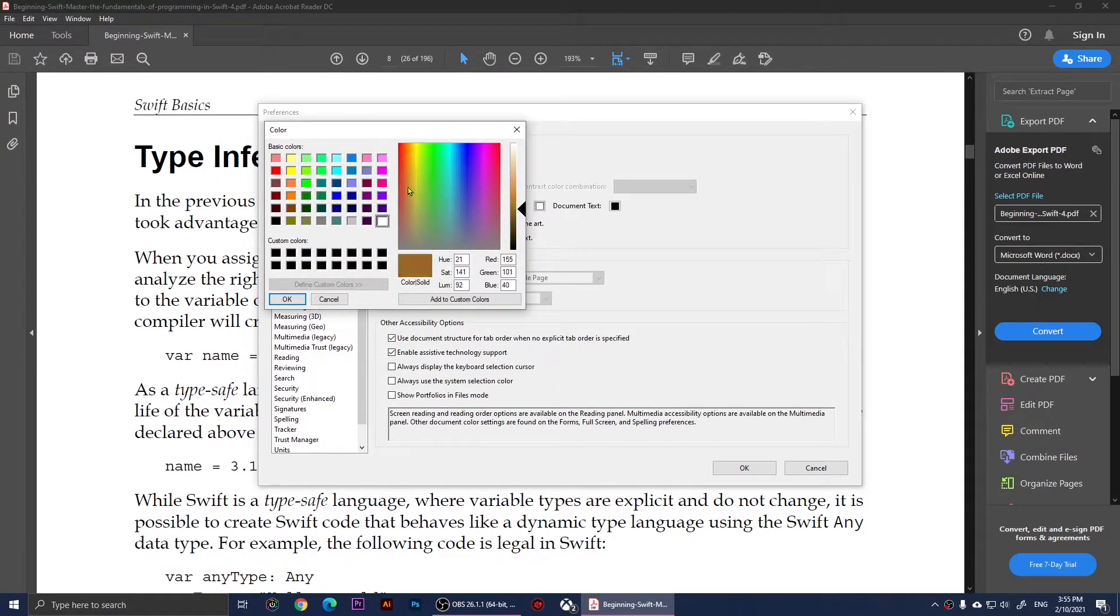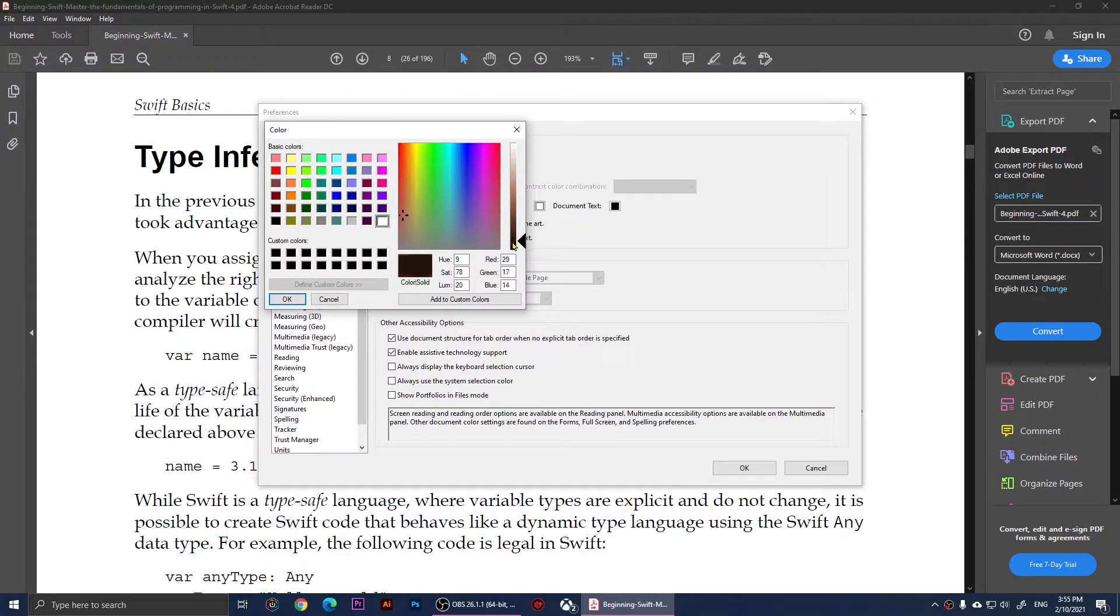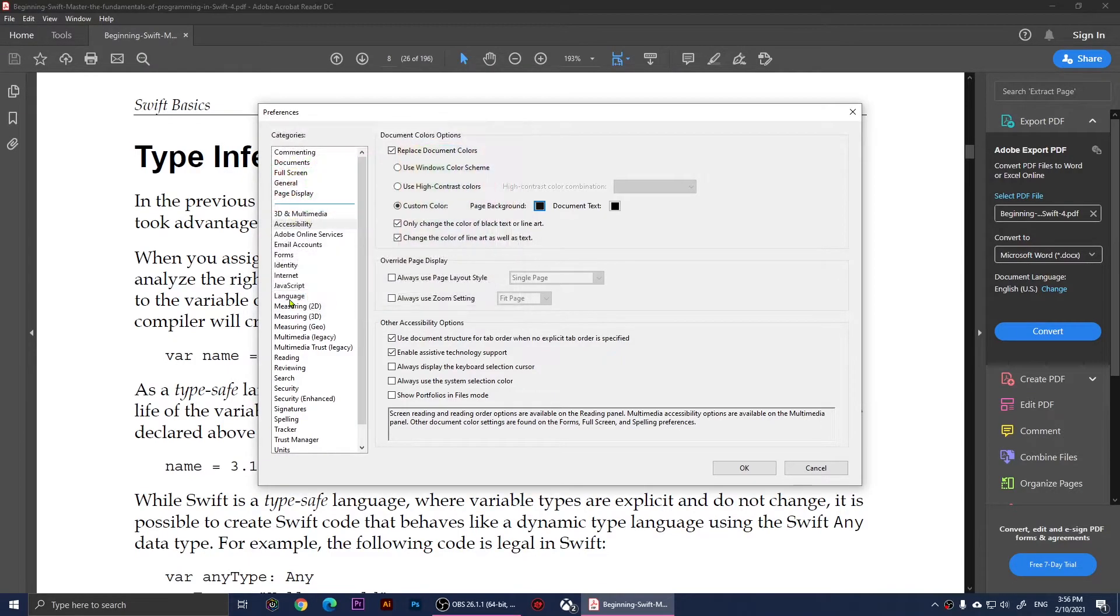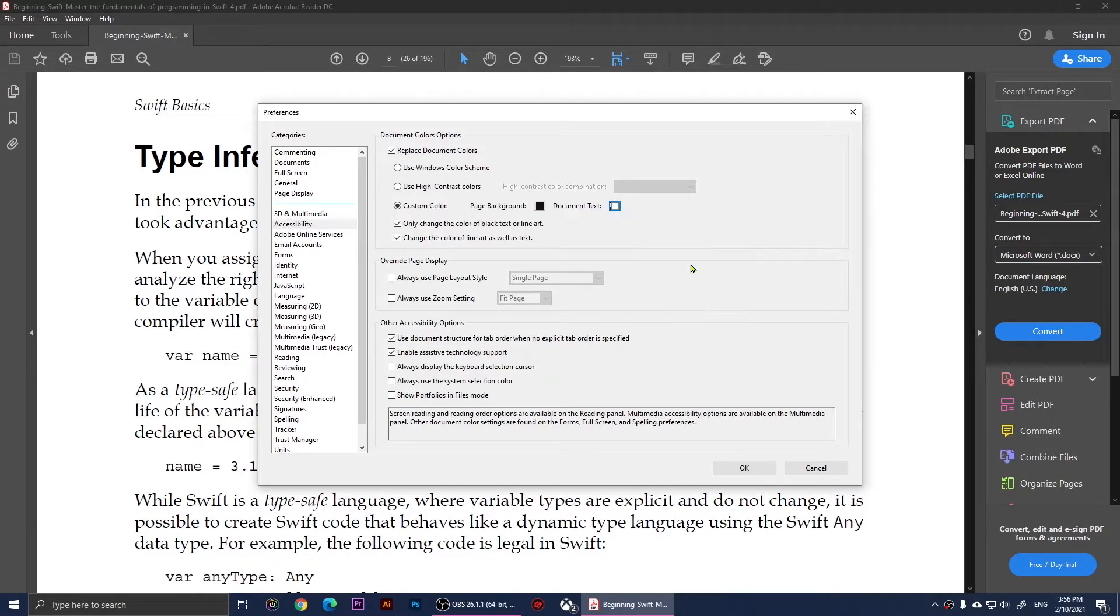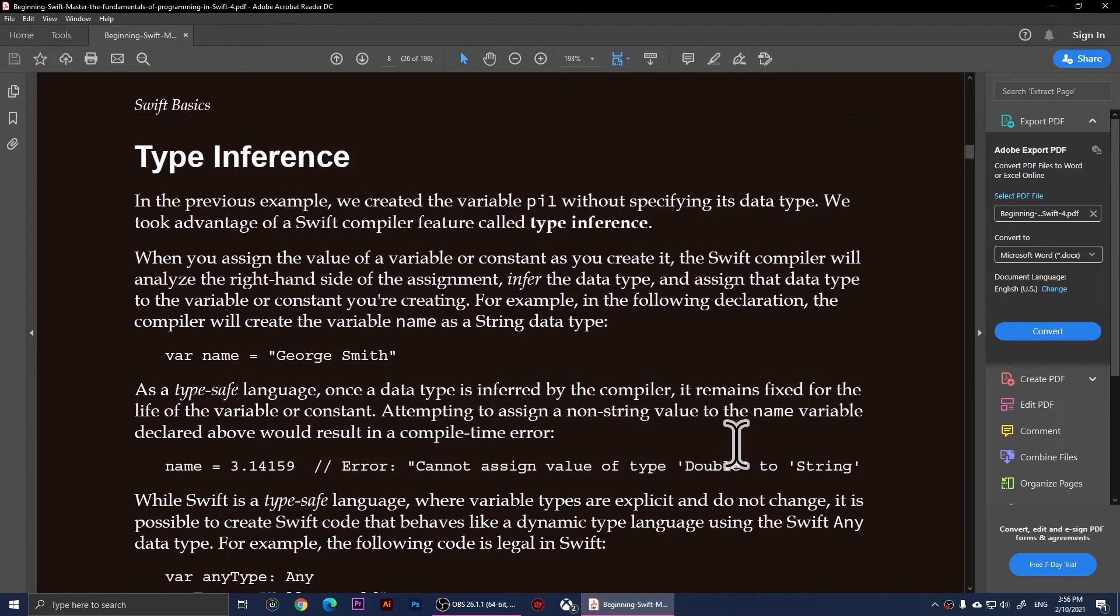I'm going to go with something dark so I'll make it probably black. I'm going to click on OK and right here I'm going to change the text color to white. So now if I click on OK you'll